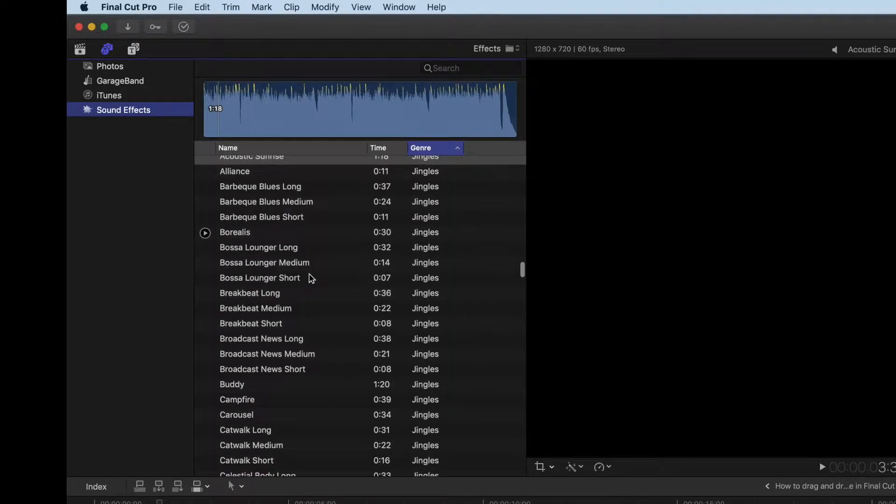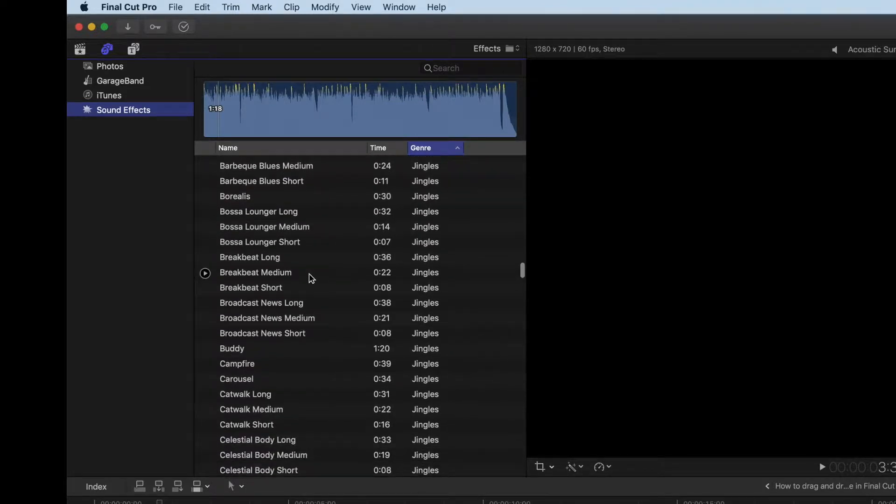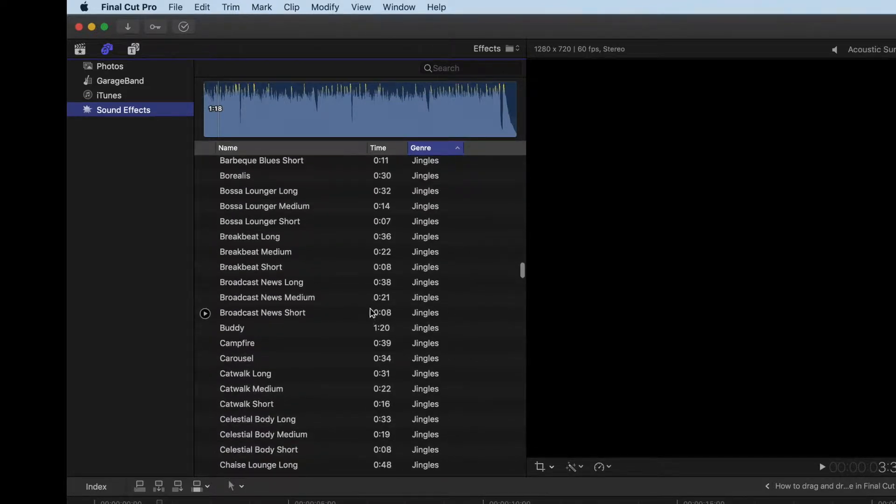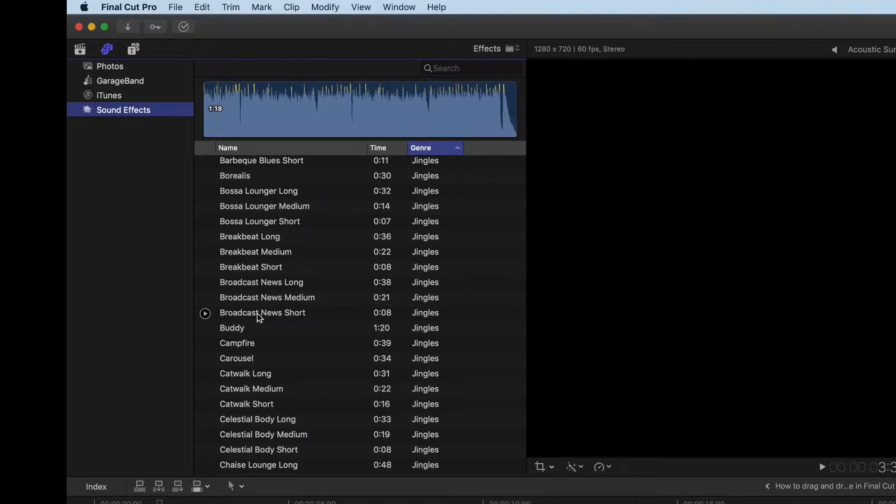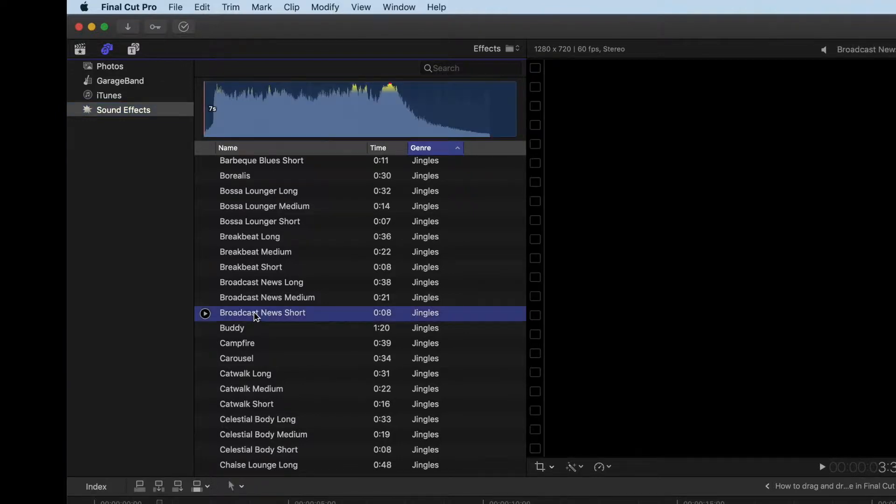So let's pick out a song here. I'm going to go to this jingle, it's about eight seconds long, and it's called Broadcast News. Now if I click on it with my cursor, it highlights it.